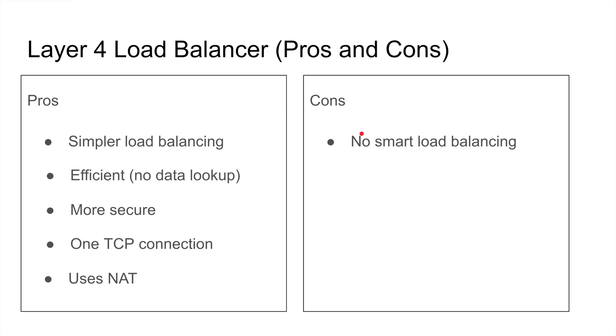Cons - what's bad about this? There's no smart load balancing. So what does that mean? If you can't look at the data, you cannot make smart decisions based on the data. That means you cannot look at the cookies, that means you cannot change anything in the headers. If you're using HTTP load balancers, you cannot modify, you cannot rewrite URLs.